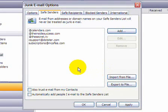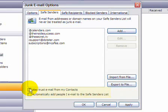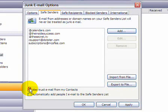And you also want to check the additional options at the bottom of this tab. And what they do is they allow you to trust any email that's coming from anybody who's already in your contacts list.